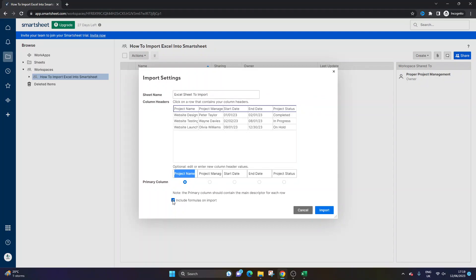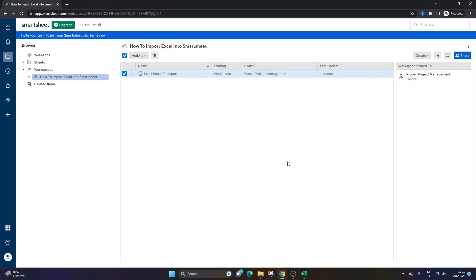At the bottom, you have the option to include formulas on import. I'm going to keep this checked, but you may or may not want that on. Then you press the Import button, and you should see your imported sheet in Smartsheet.